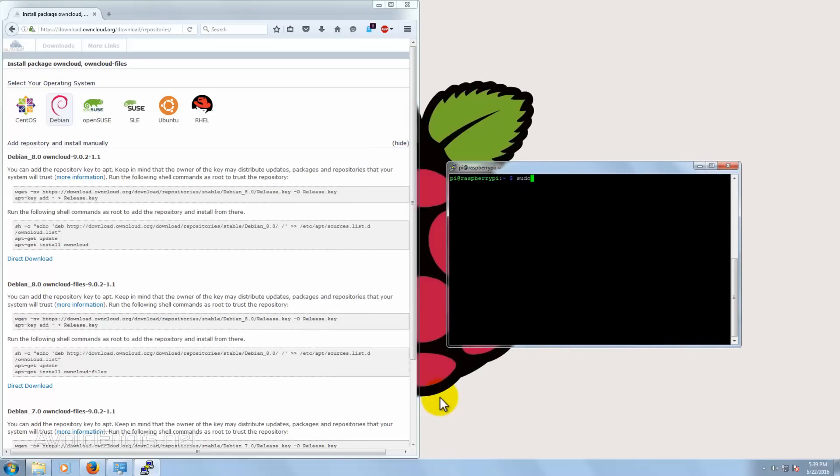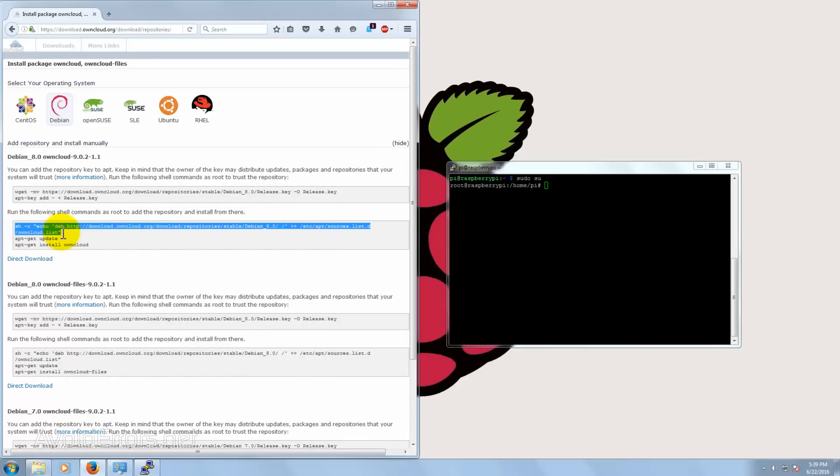The first command we're going to enter is sudo space su. And then from the second block, let's copy the first command. Remember to hit Enter after each command.